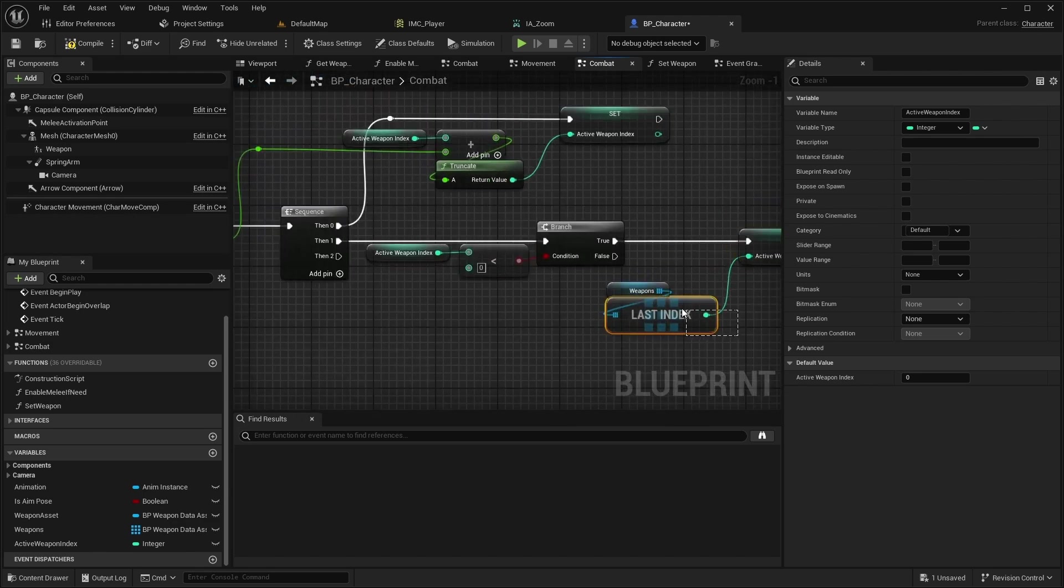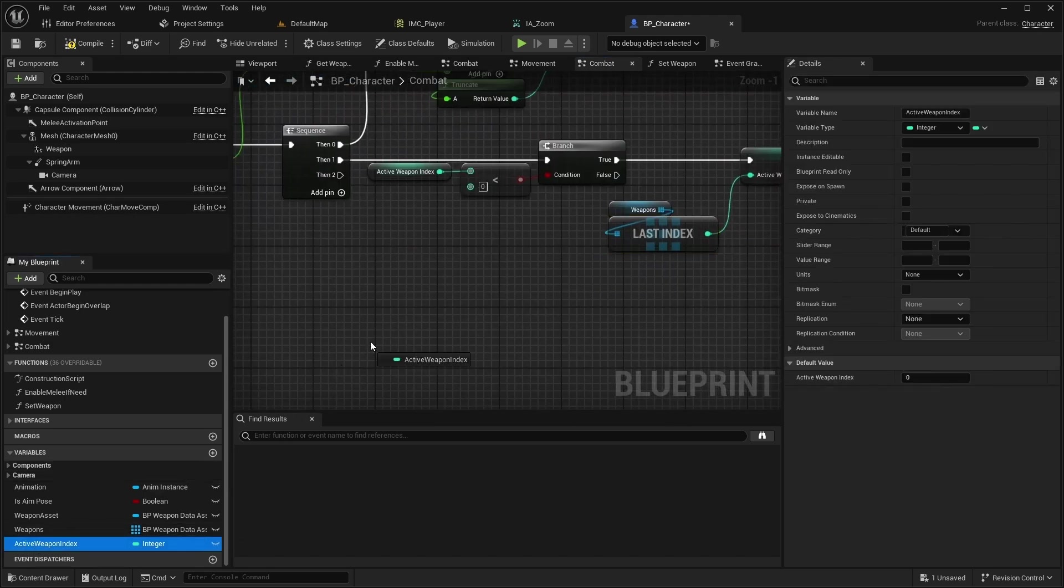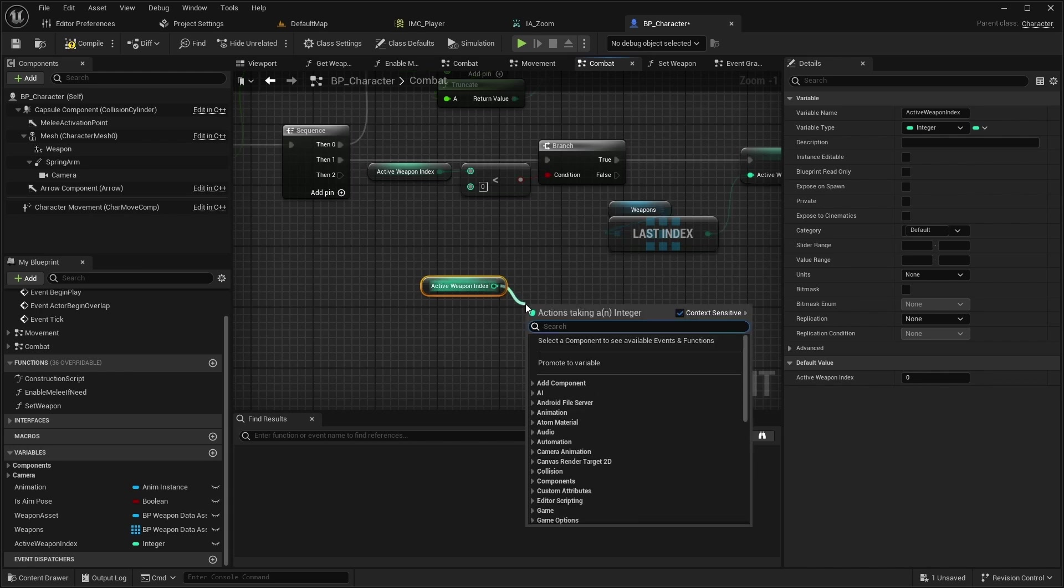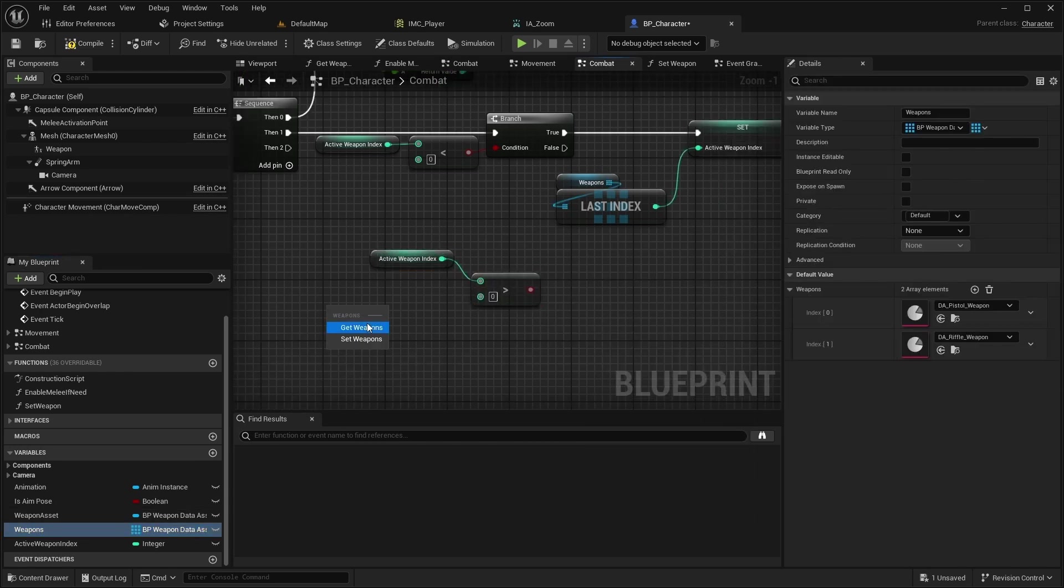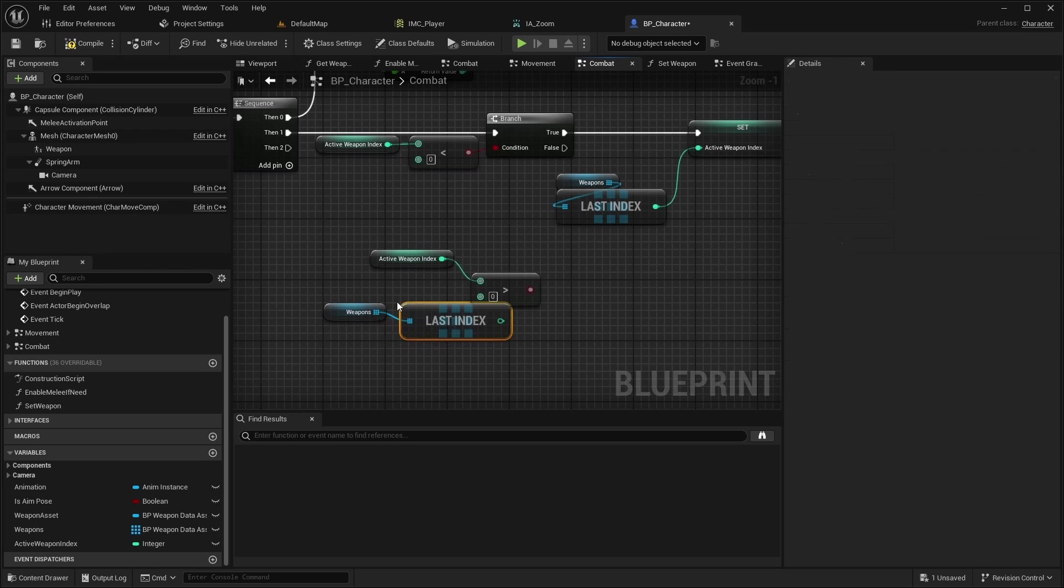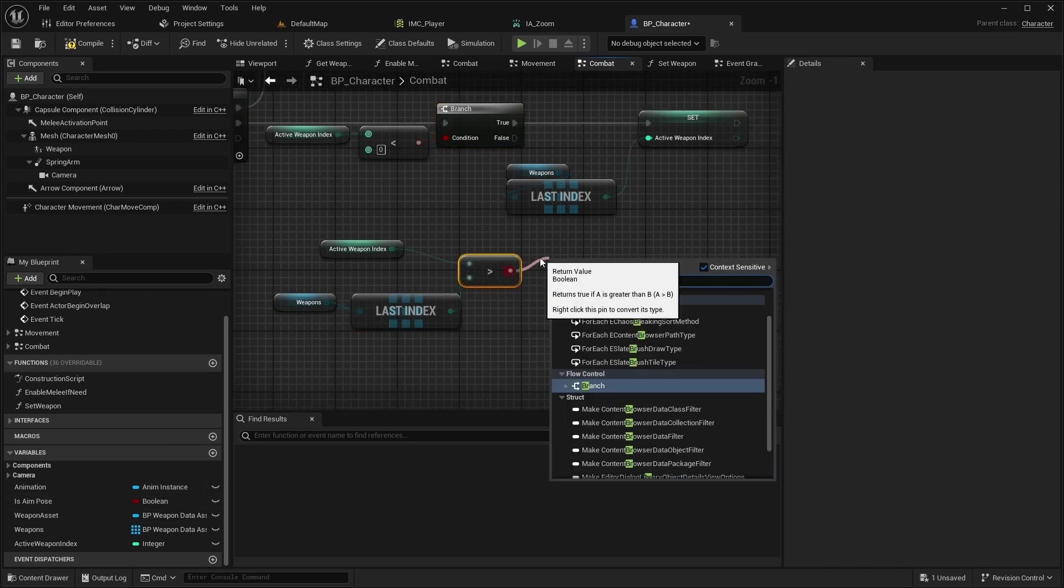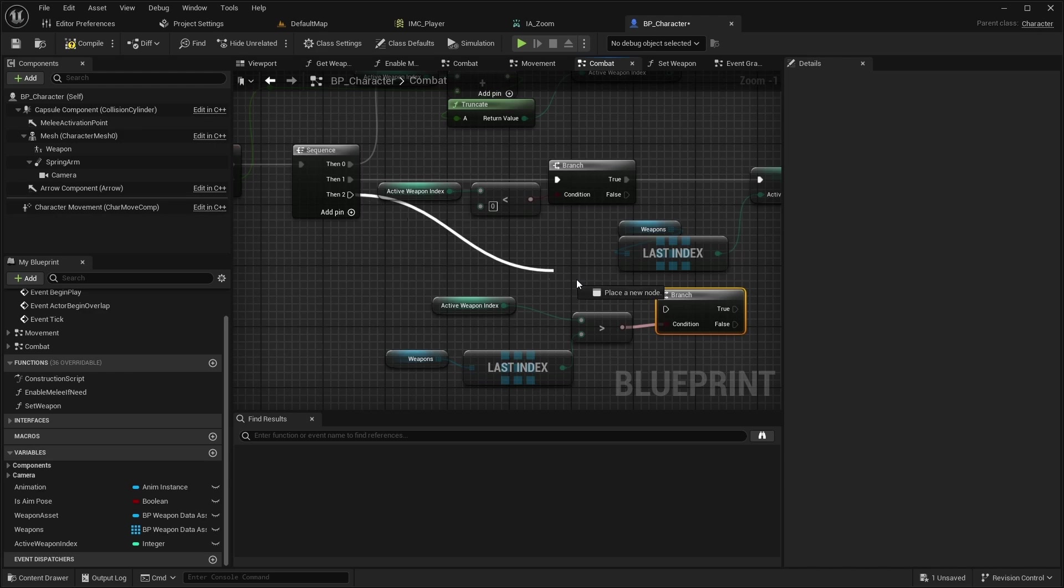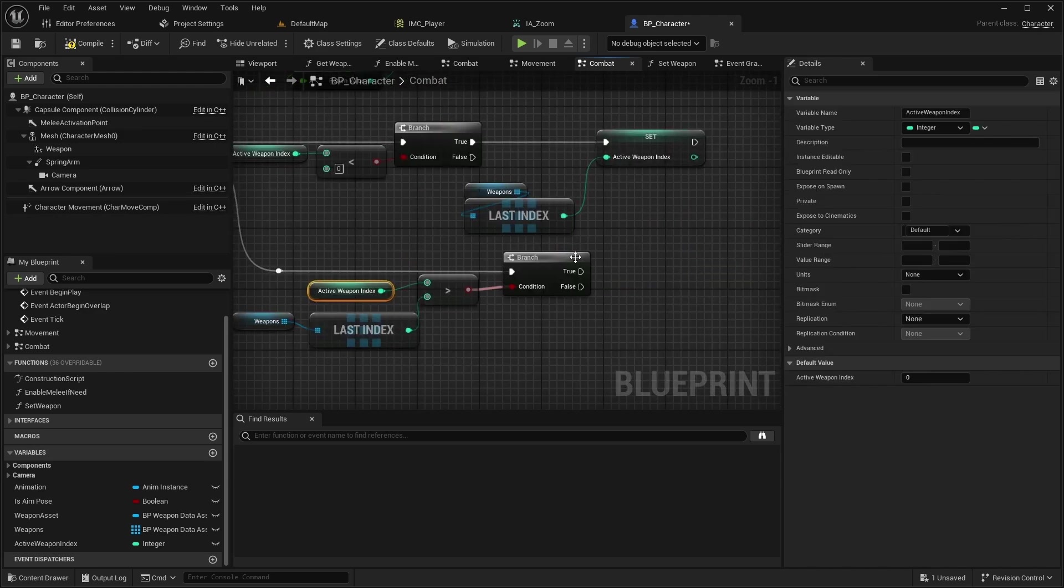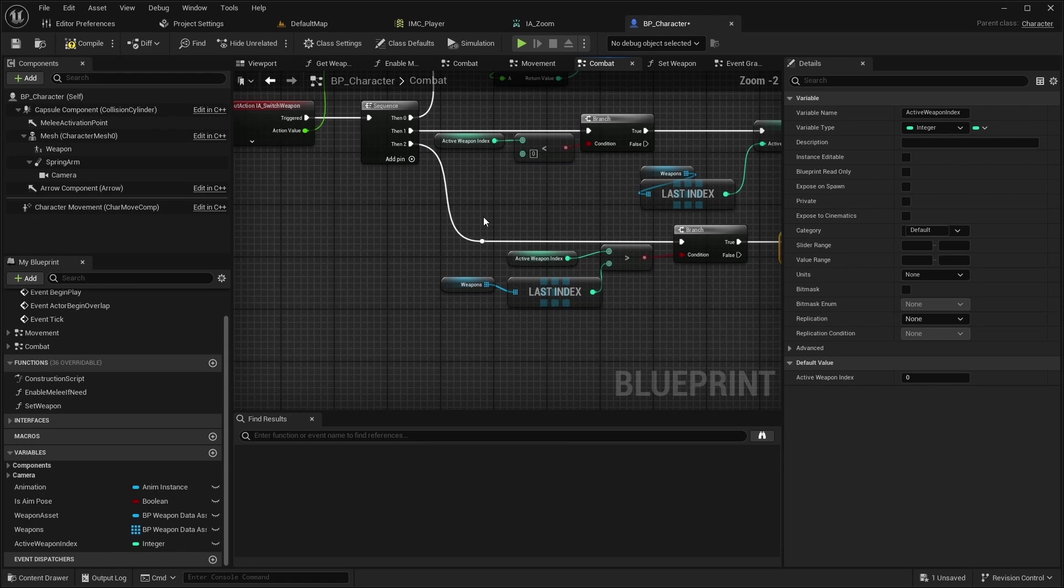From the then 2 pin of the sequence, check if the ActiveWeaponIndex is greater than the last index of the weapons array. If so, set the ActiveWeaponIndex to 0.